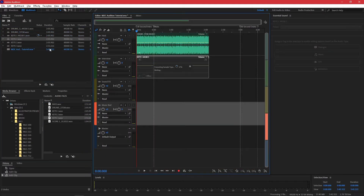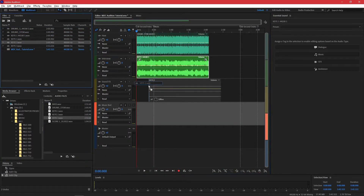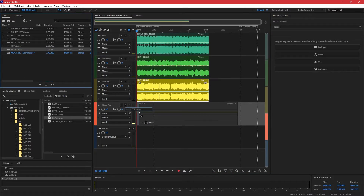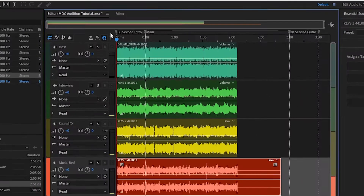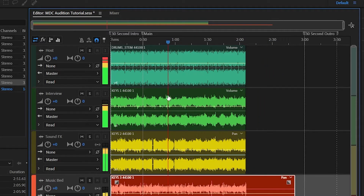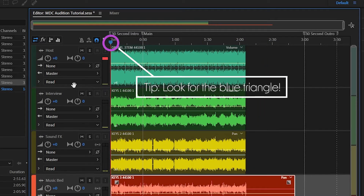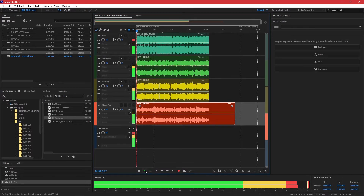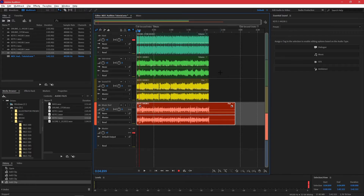With our files properly imported into the session, we can begin dragging them into the tracks for arranging and mixing. At the top of the track list, you'll find the playhead, which can be used to play back from and make edits at specific time points in the session. Below the track list, you'll find basic controls such as the play button and the stop button, both of which can be activated by hitting the space bar.